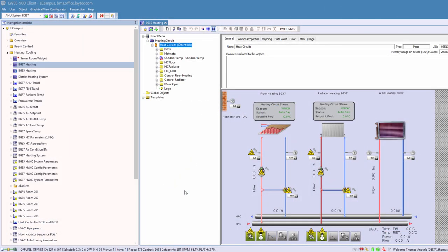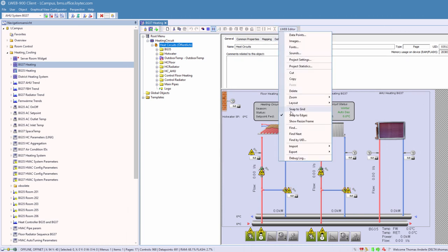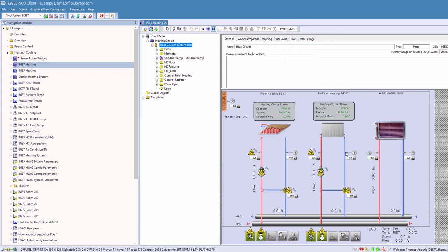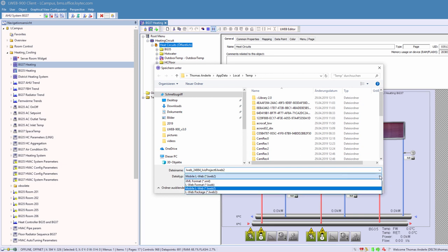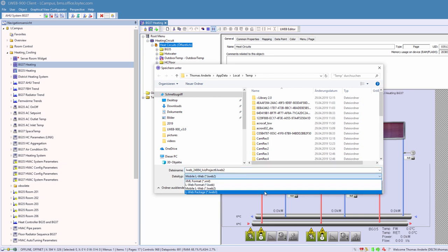A new file format for graphical views has been implemented. The LWEB3 file format allows the client application to load only resources that are currently displayed. Therefore, graphical views with a large number of pages are possible.